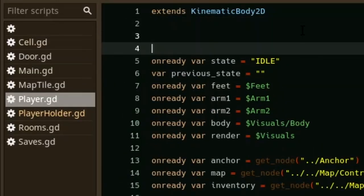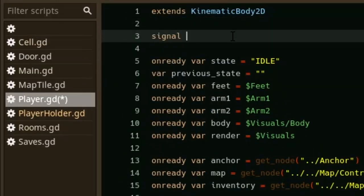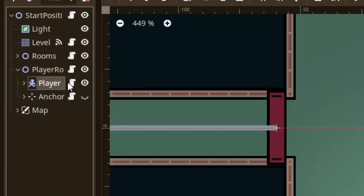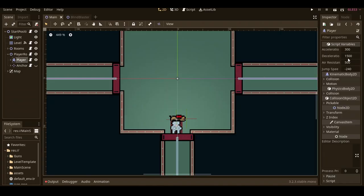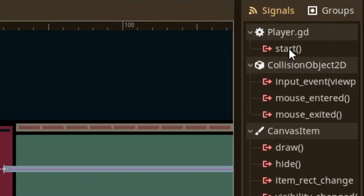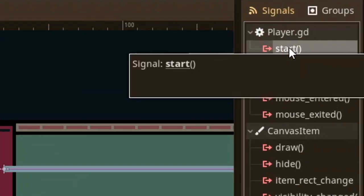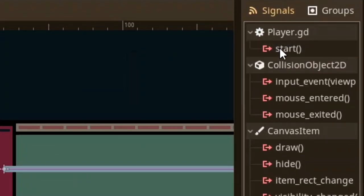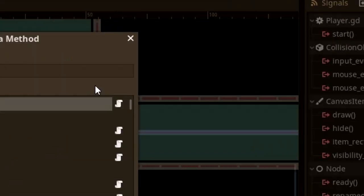To fix this, all we have to do is connect the signal from the player to the anchor. To do that, we simply declare a signal in the player script. Then click on the player node and go to the node tab. There you'll see all the signals that the node can emit, and would you look at that, it's the signal we just created.